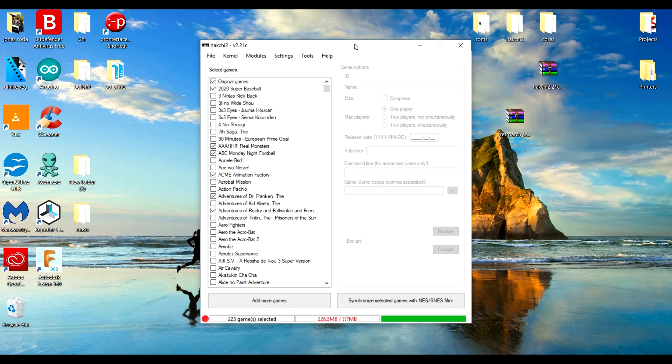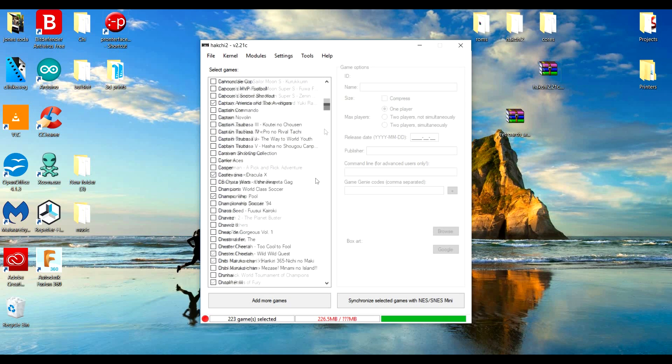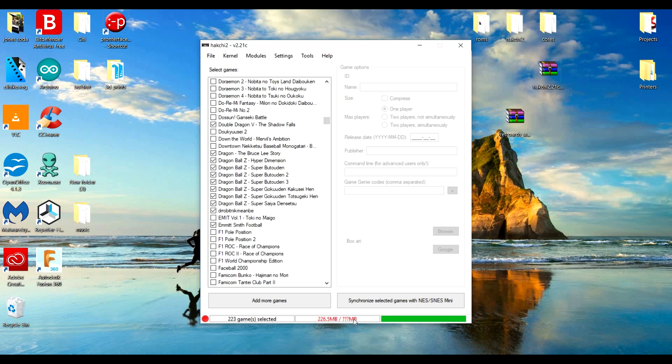But yeah, that's basically it. You can hold quite a few games on your system. You notice down here it'll tell you, I don't have mine plugged in right now so that's why it's all question marks.